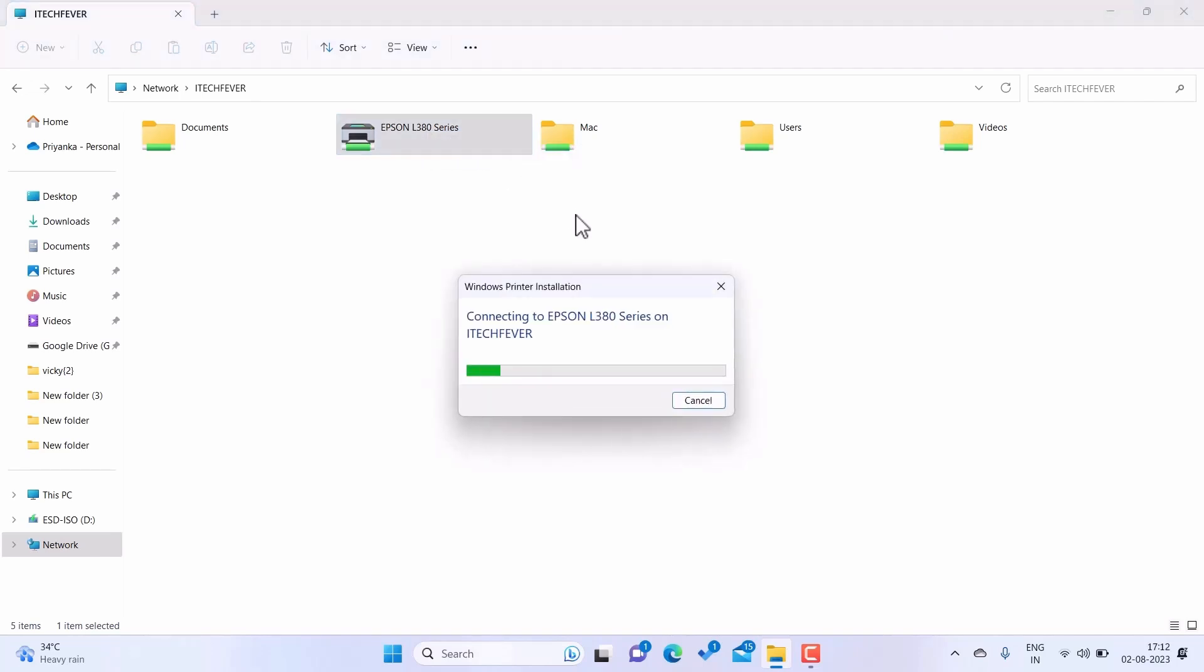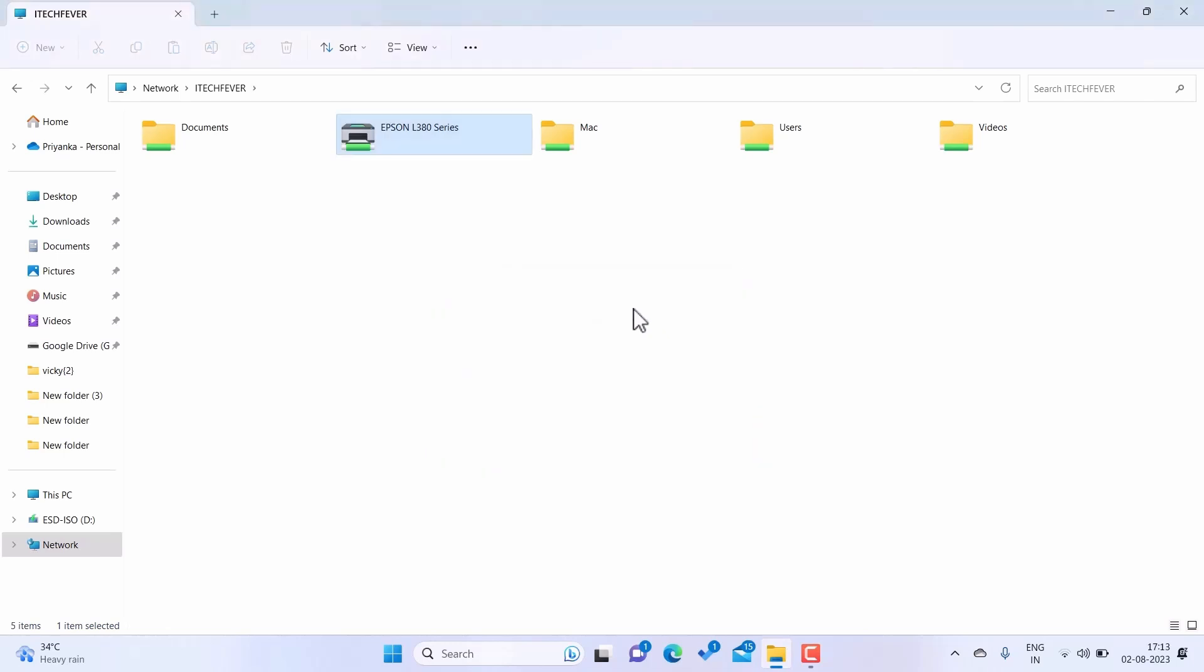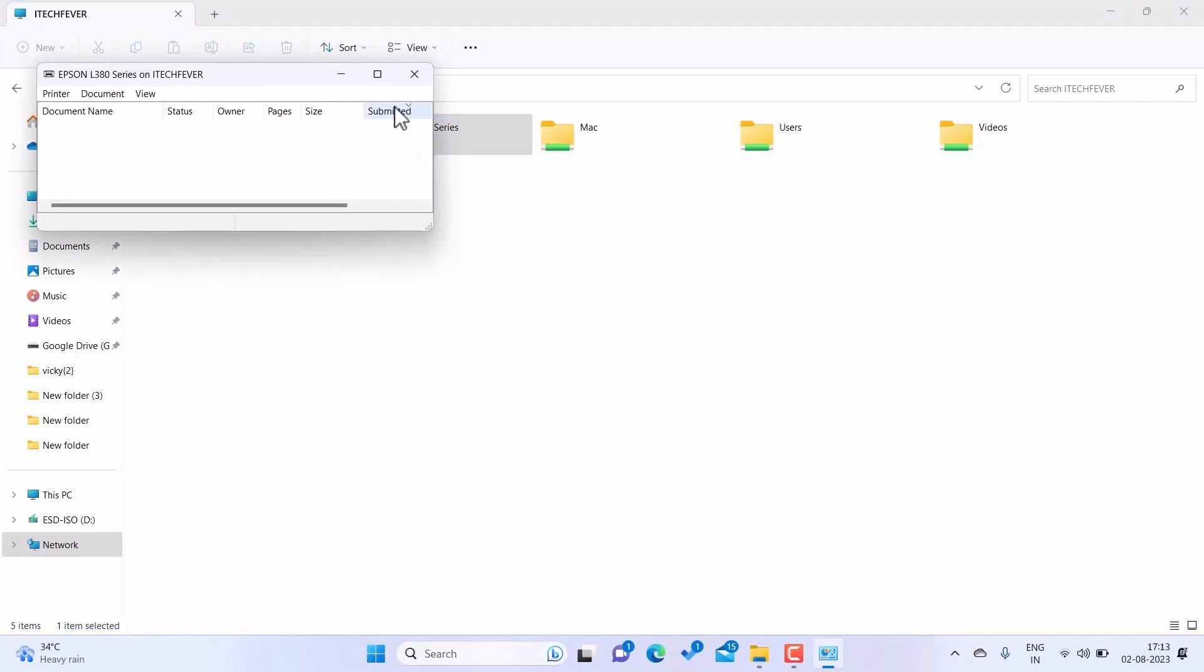Now it will try to connect with the printer, look for driver, and give you an option to install the driver without any error. And once it's done, it will install the driver and the printer is ready to go. You can double click on the printer to verify and it is connected.